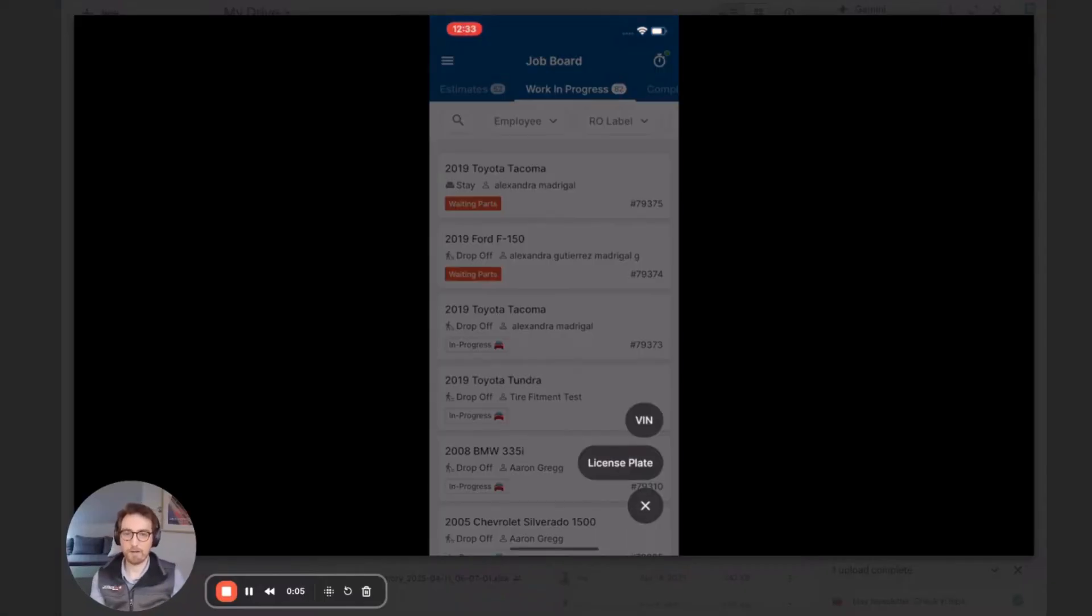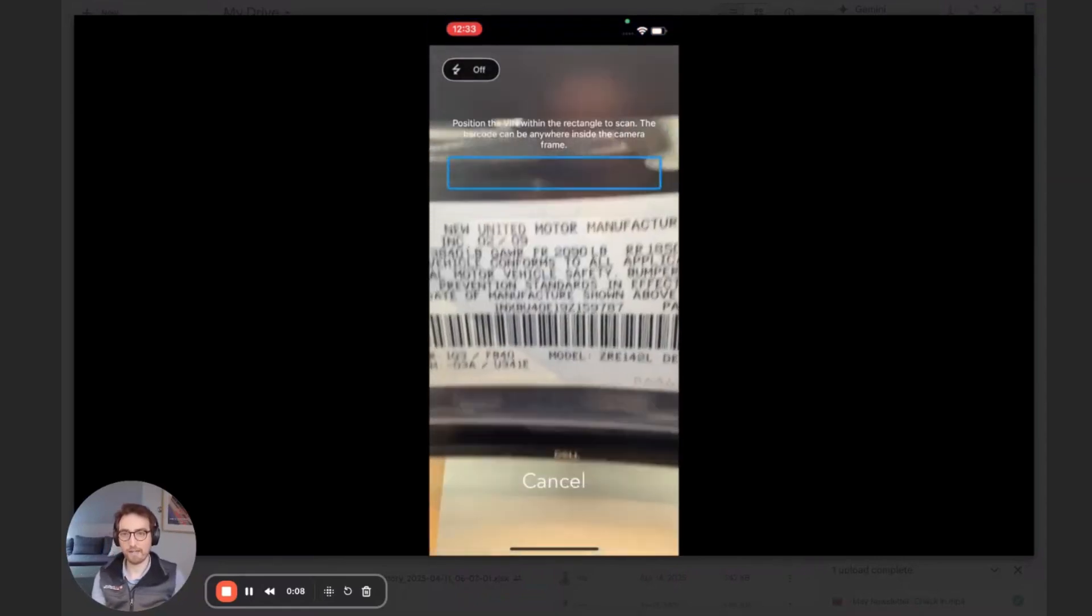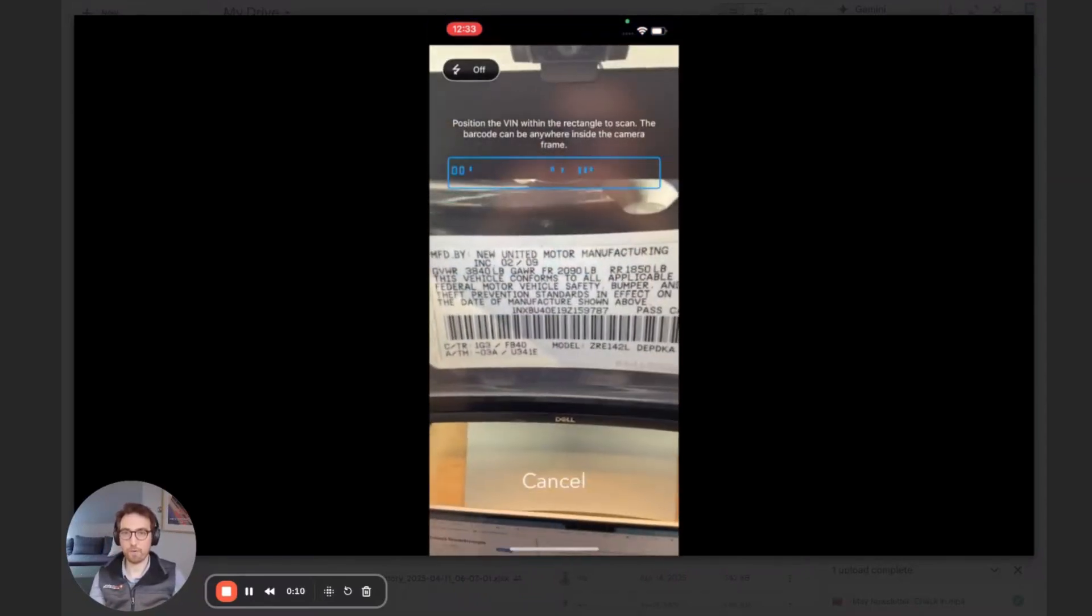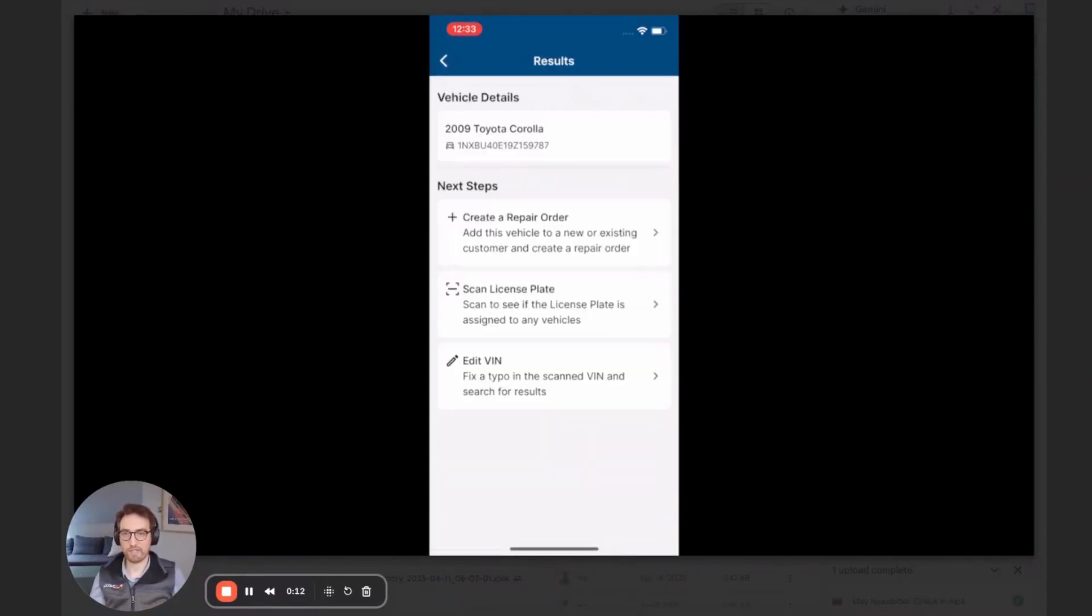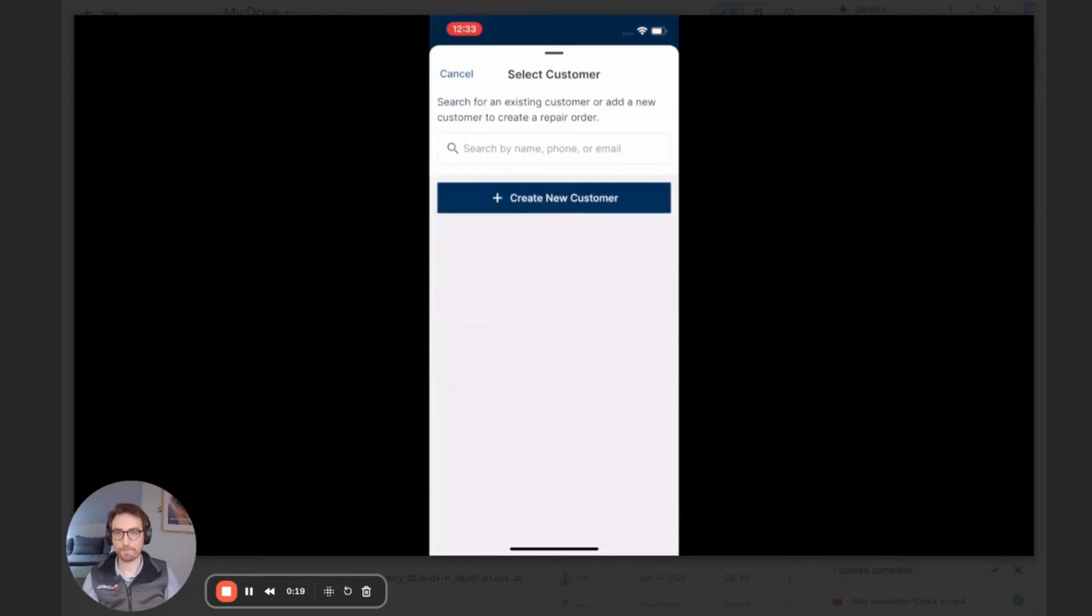So on the bottom of the job board, you're going to click scan. You're able to scan a VIN or license plate, so we're going to do a barcode scan here of a VIN, and a vehicle is brought up for me, and I have the option to rescan or create a repair order. So let's create a repair order.